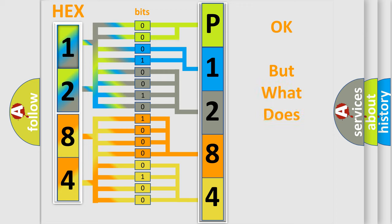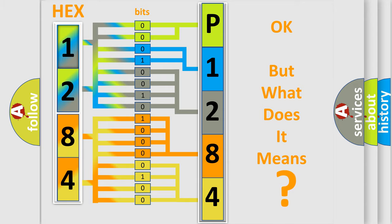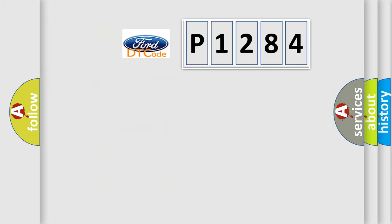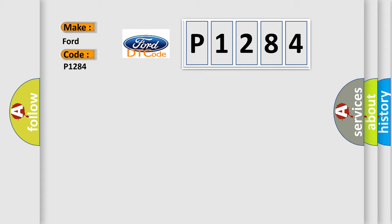The number itself does not make sense to us if we cannot assign information about what it actually expresses. So, what does the diagnostic trouble code P1284 interpret specifically for Infiniti car manufacturers?